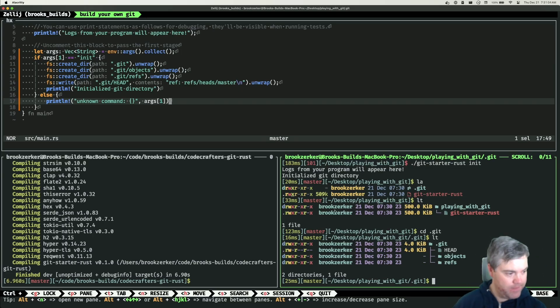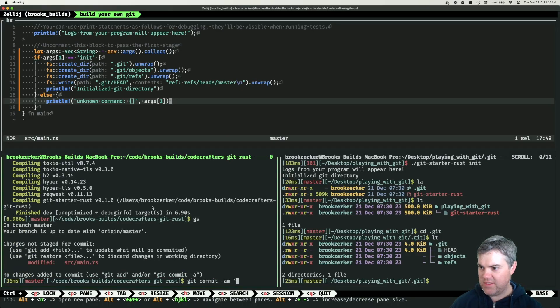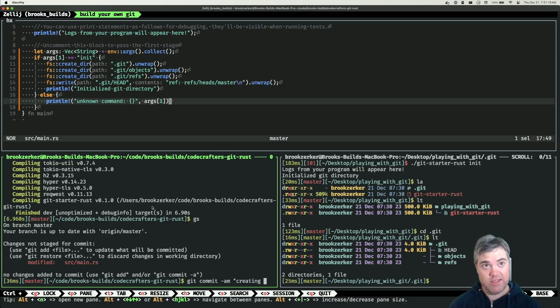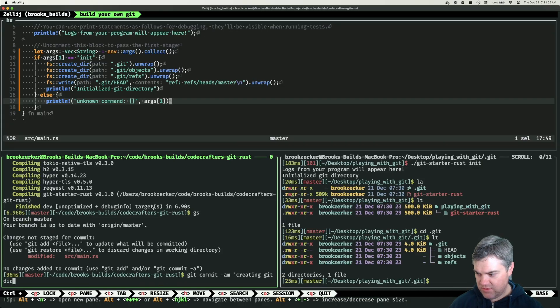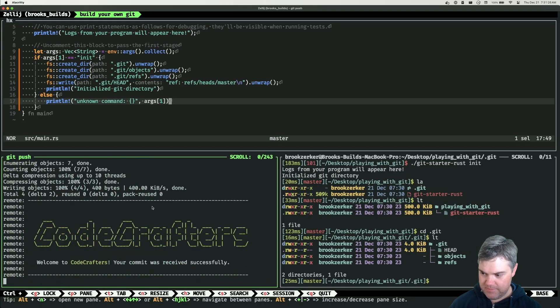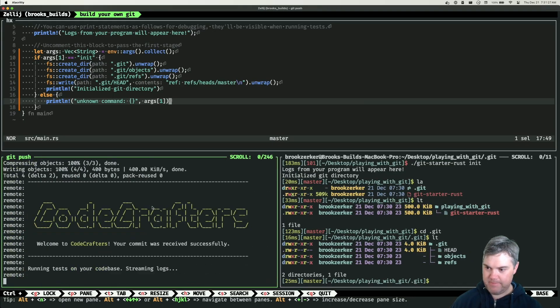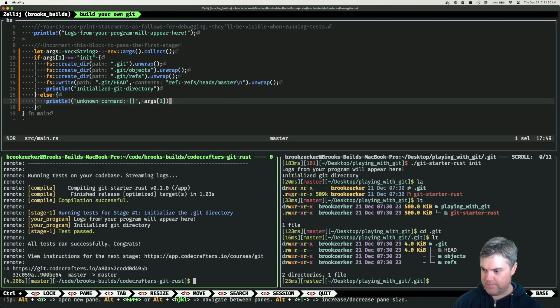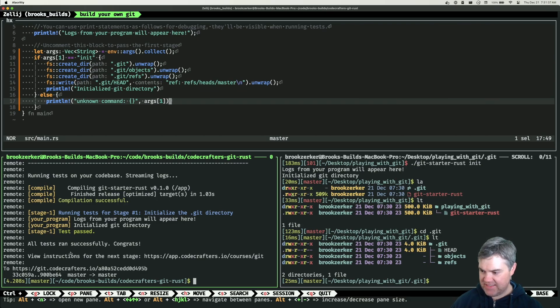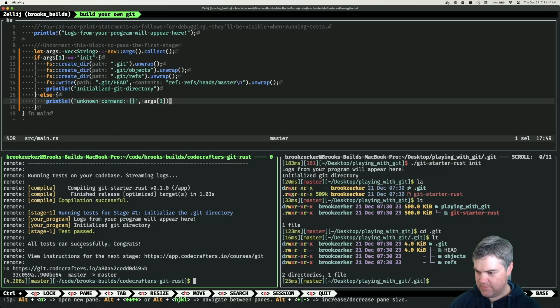What we can do is git commit. We are going to say creating a Git directory. Running, testing your code base - accomplished and successful, test passed. Excellent.